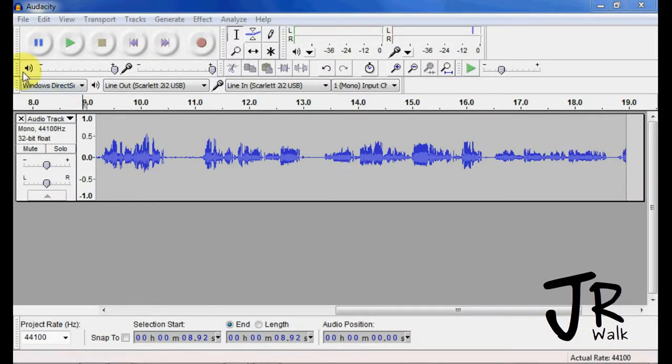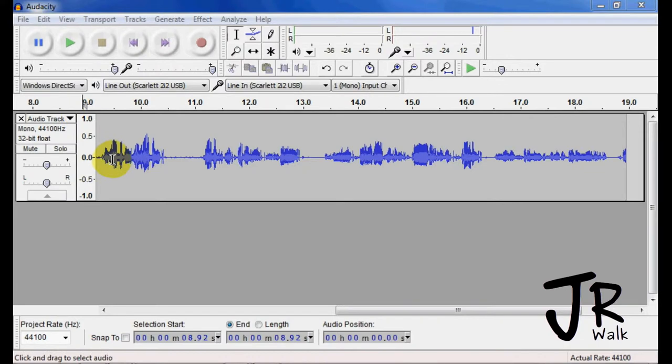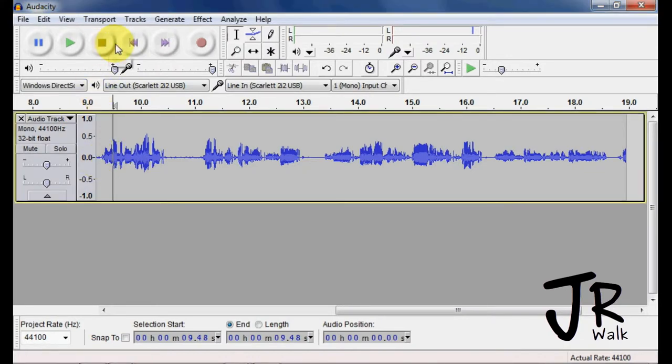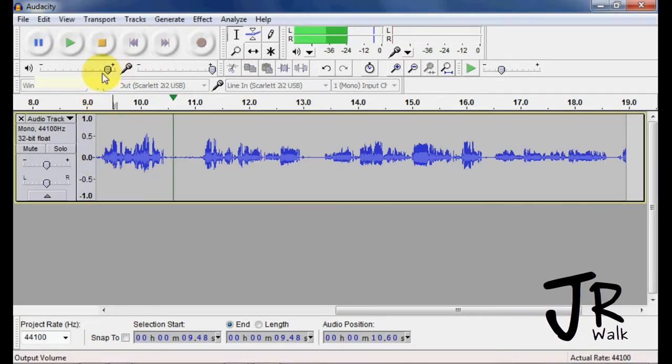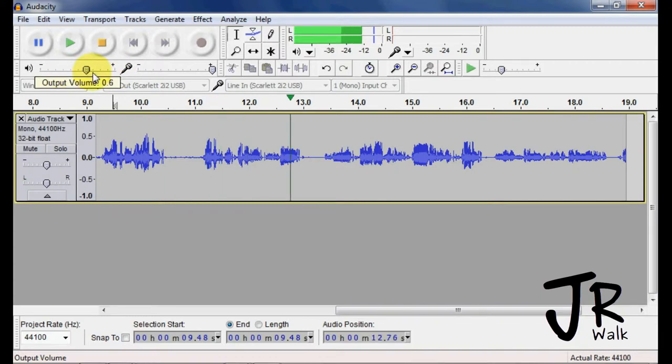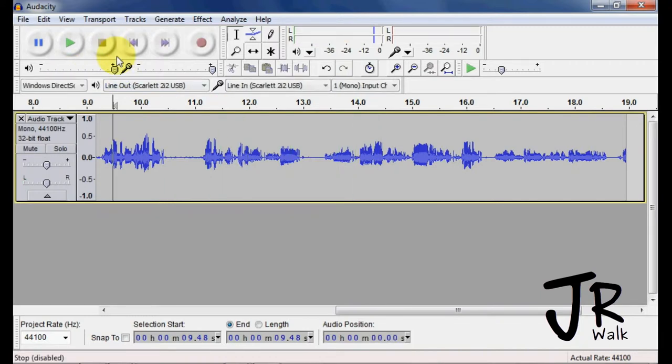The mixer toolbar is right up here. This will change the volume of your playback sound level. When I hit play, I can pull this down and that will change the level of my output.